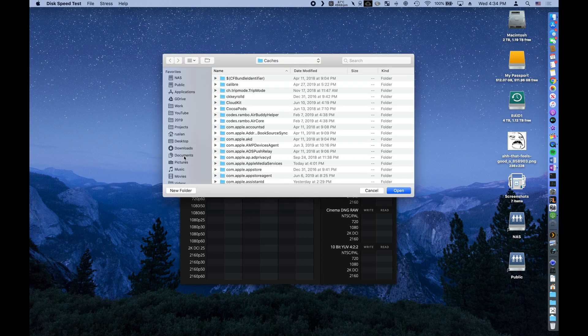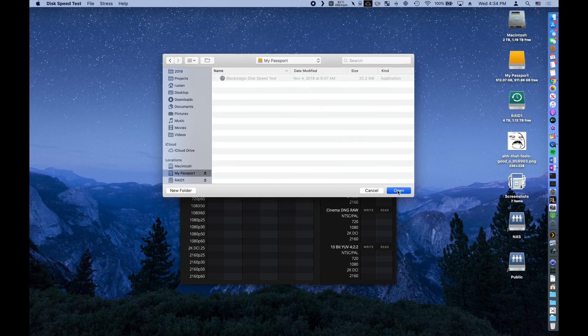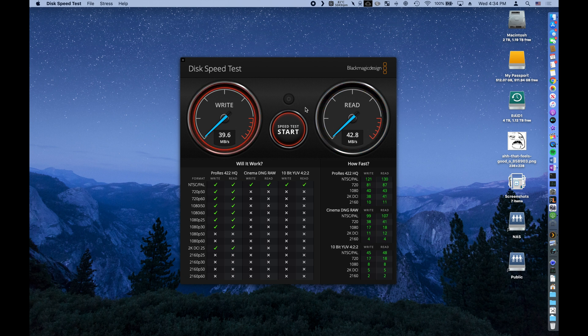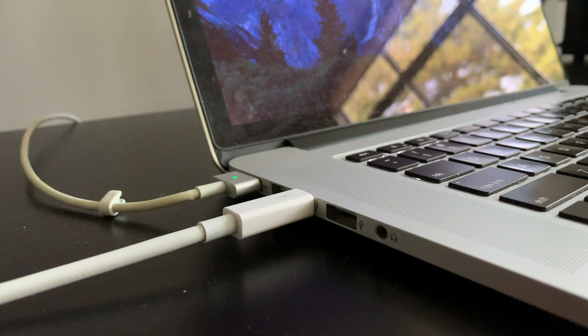Over USB 2.0, we can see that the drive benchmarks around 40MB both read and write. But I'm sure we can do better than this.